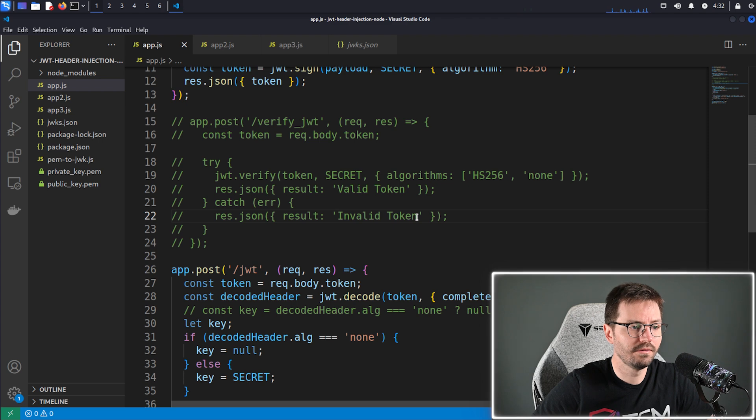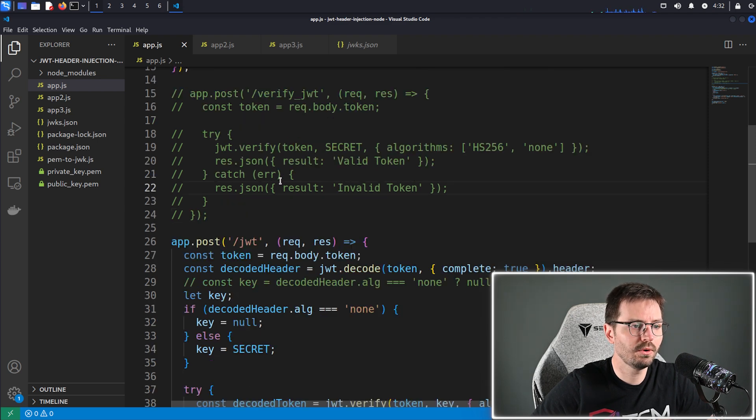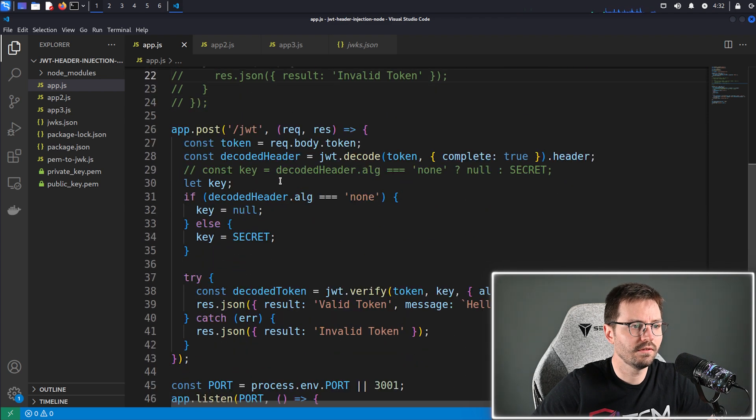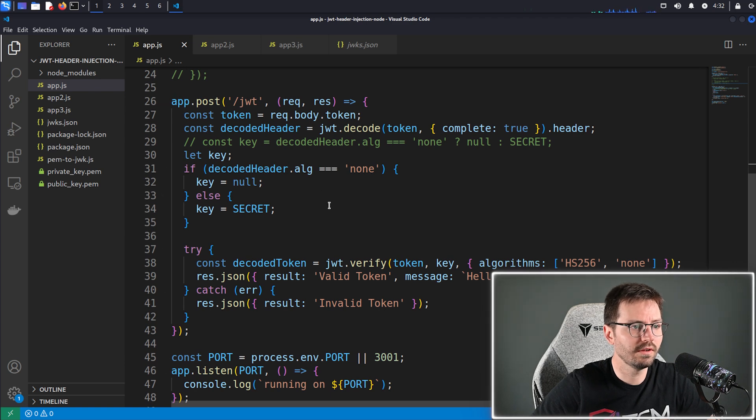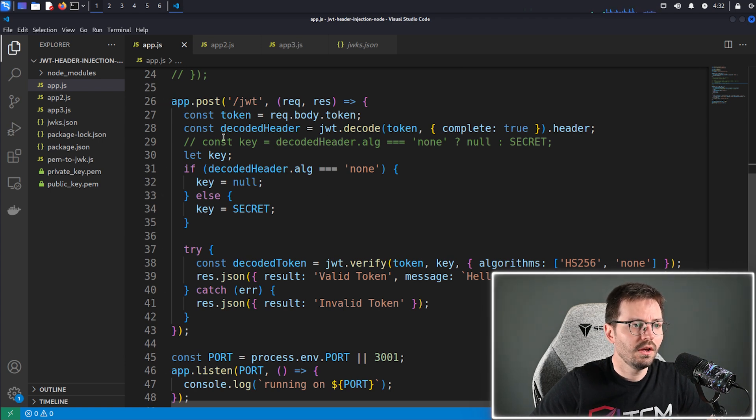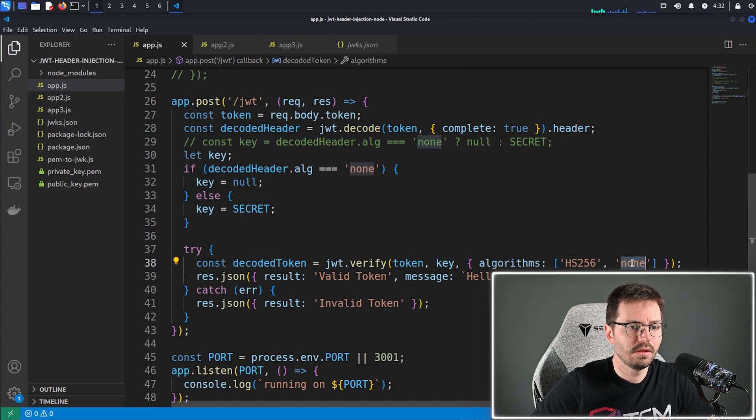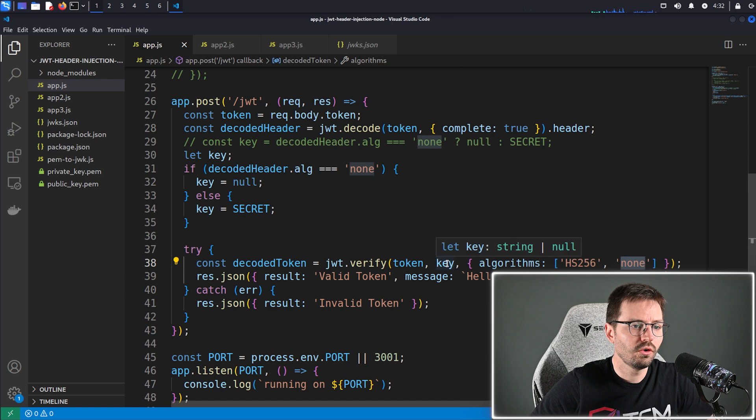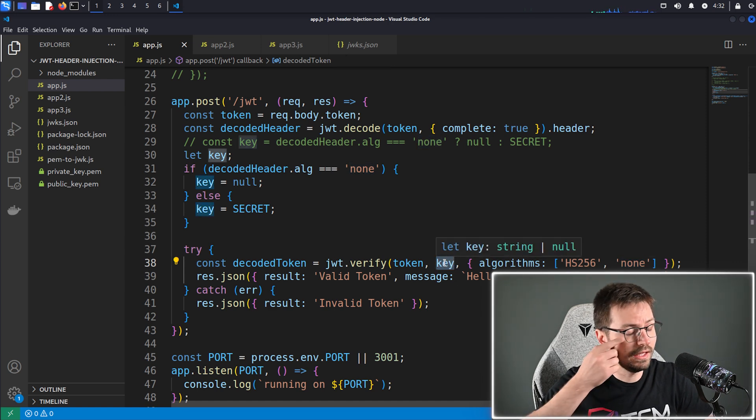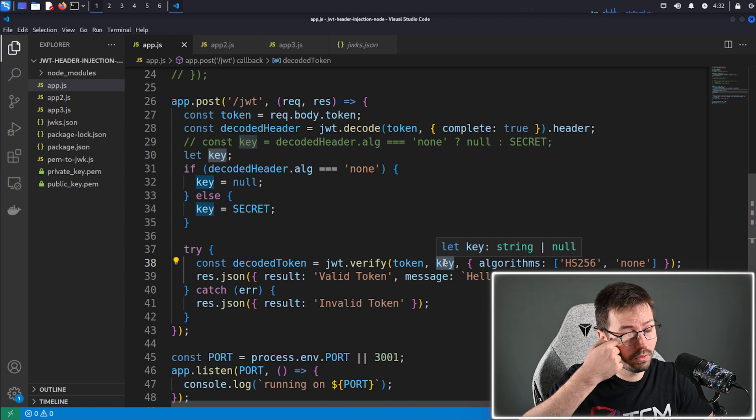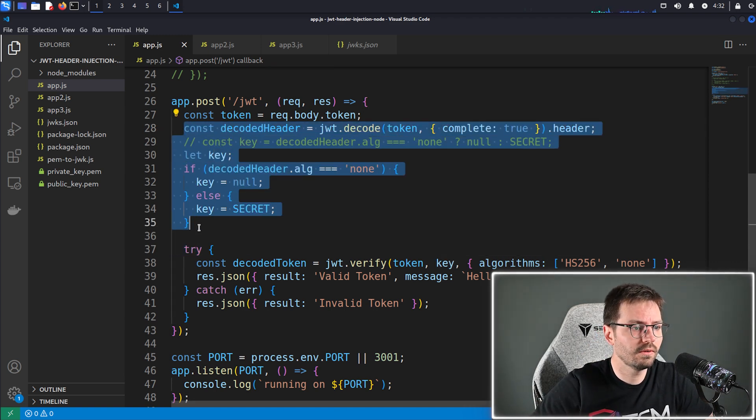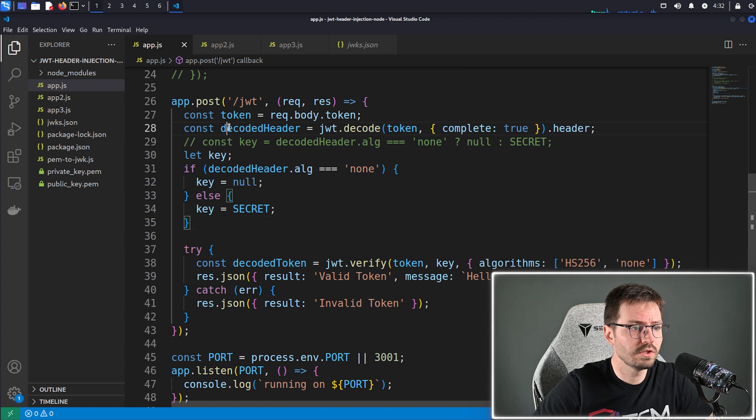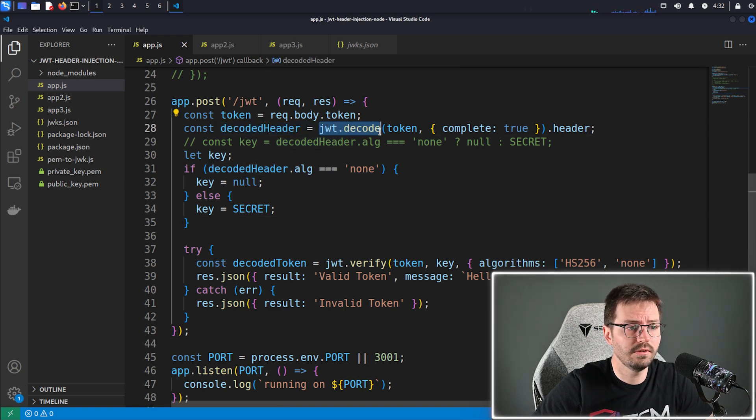This didn't work unfortunately, so I had to rewrite this endpoint. And if we scroll down, we can see from line 26 what's happened. When you pass in a token with the algorithm none, you're not allowed to pass in a defined key or secret. So what I had to do is essentially the same thing, but add this code here which decodes the header. So we have decoded header equals JWT dot decode.